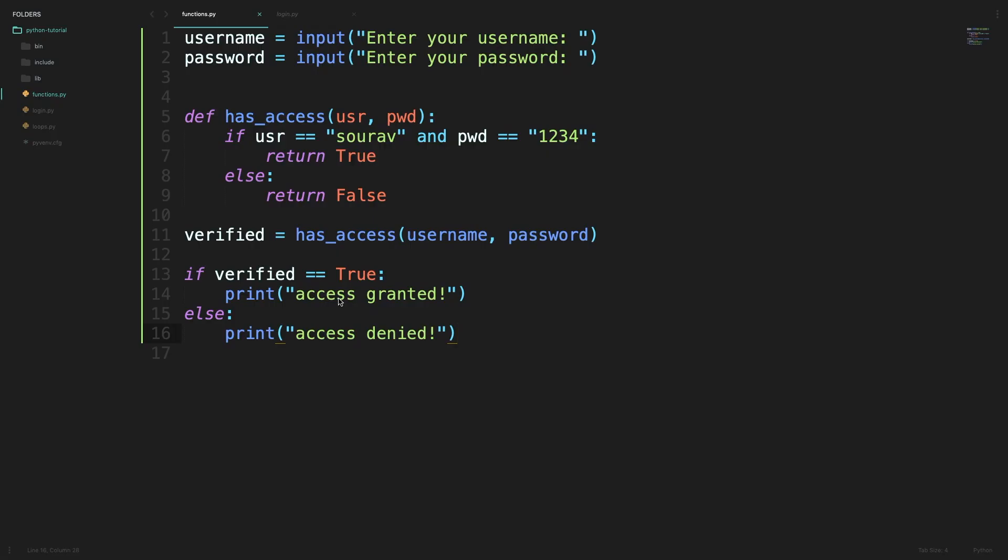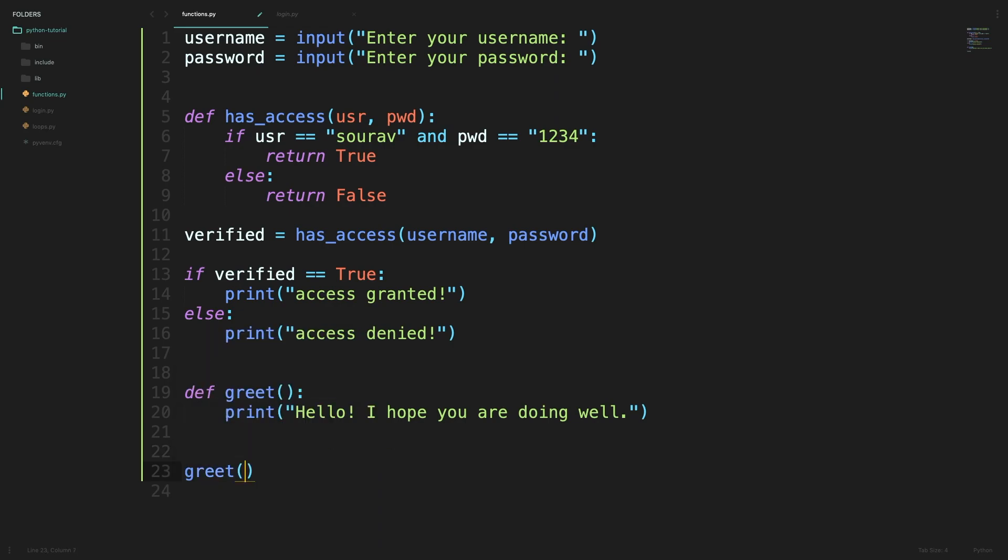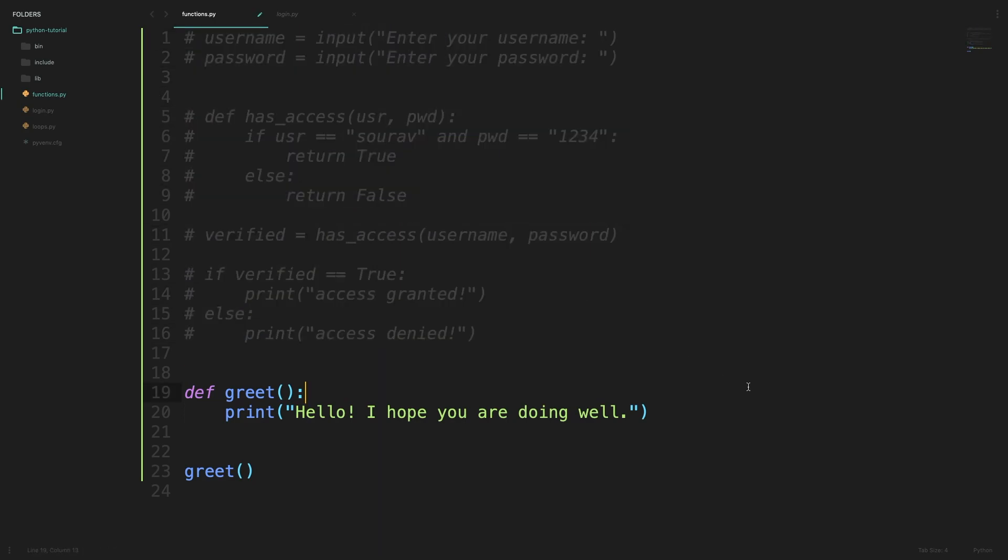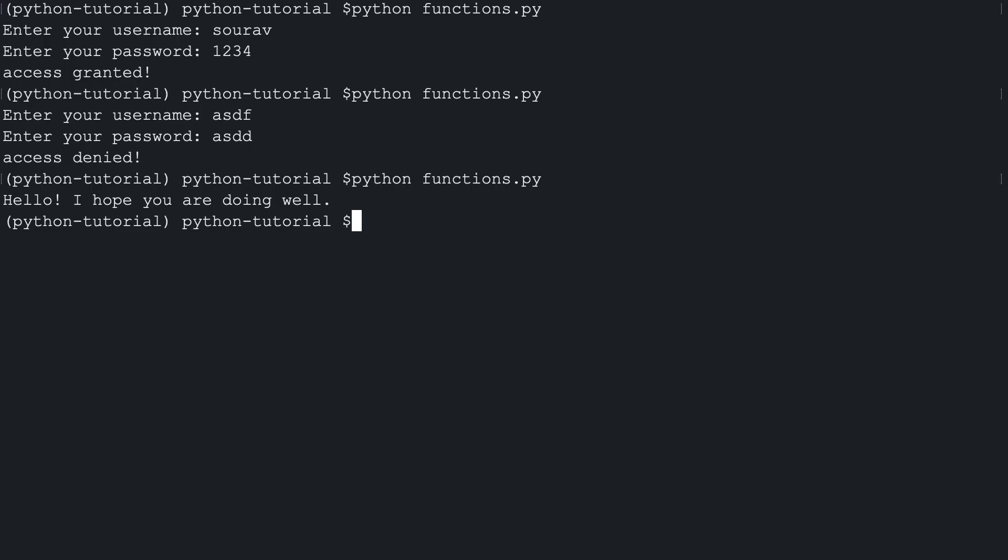Like I said earlier, a function need not have any parameters and it need not have any return values. Here is one such example of a function which when called prints a line and terminates without returning anything. And we can call this function just like we called the function before. Just at this time there are no return values so we need not store it in a variable. Before I run this Python file I will comment all these lines out and only execute these couple of lines here. So when we run this file the function gets called and it prints hello I hope you are doing well.